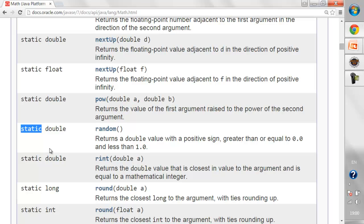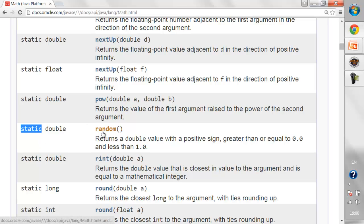This method is a static method. Any method where we've written 'public static void' or 'public static int' followed by the method name is called a static method. Any method without the static keyword is a non-static method. For now, just understand: if any method is static, we can call it without creating an object of that class. We can directly call it using the class name dot the method name — Math dot random.